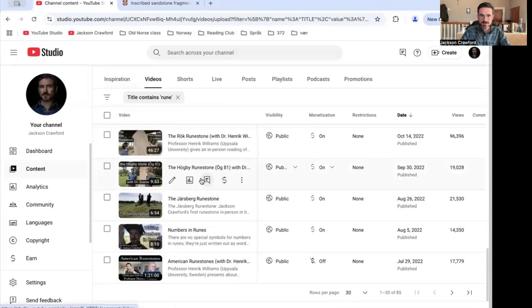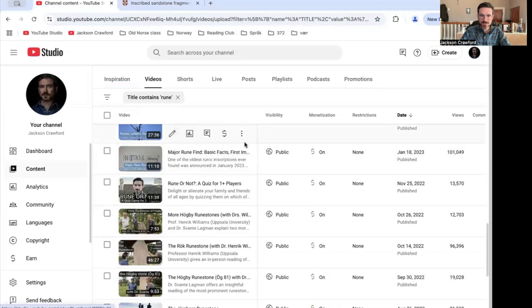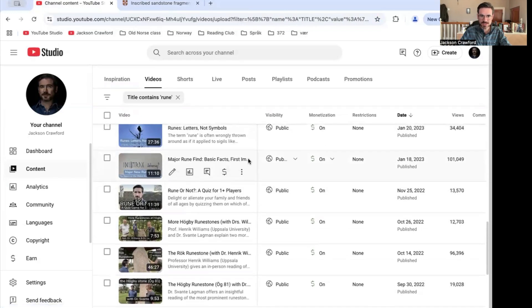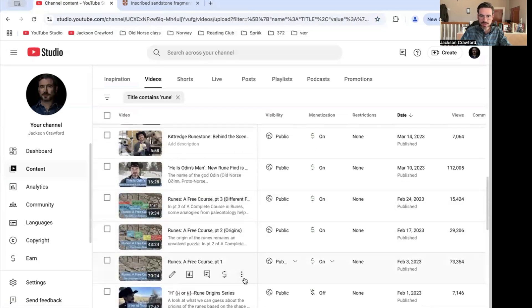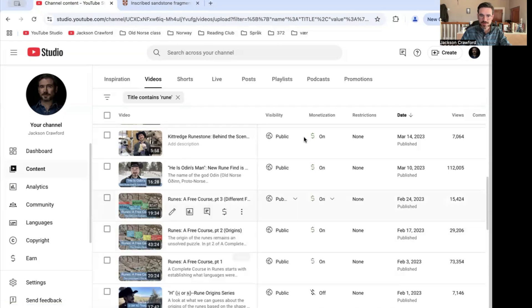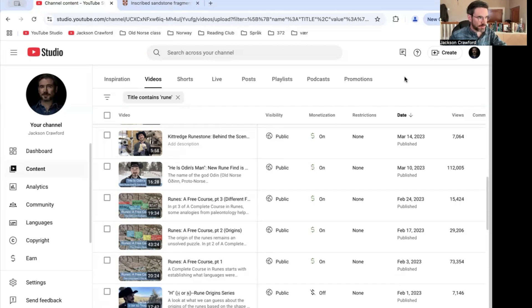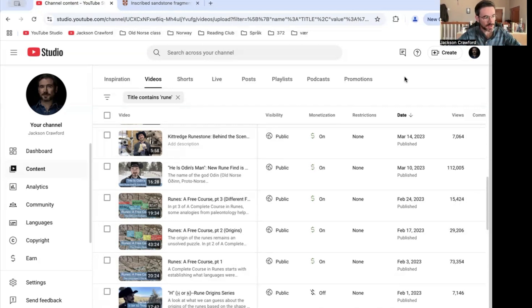Sometimes I've visited runestones and looked at them. This is the earliest video about this major rune find — of course, we know a lot more about it now. I did a free course in runes with a lot of different parts. 'Runes: A Free Course, Part One' has the basic intro material about runes. 'Part Two' talks about the questions of origins. I don't believe that the runic alphabet is derived from the Roman alphabet — that's a minority view, but one that can be well-supported.